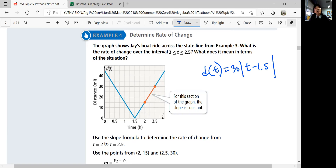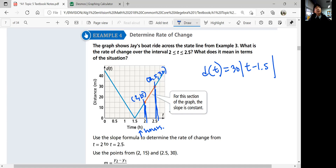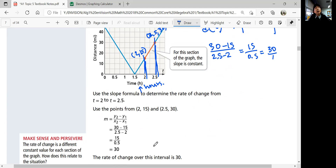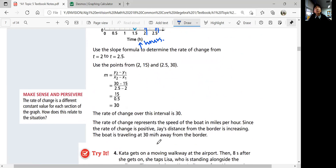When your time is between 2 and 2.5, that's the highlighted interval. The point at t = 2 is (2, 15) and at t = 2.5 is (2.5, 30). The rate of change — the slope — is (30 − 15) over (2.5 − 2), which is 15 over 0.5, which equals 30 over 1. So the rate of change over this interval is 30.